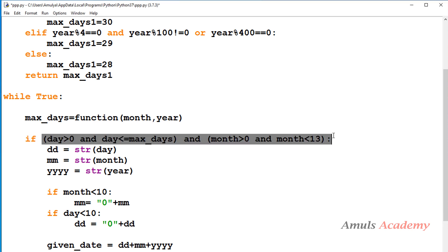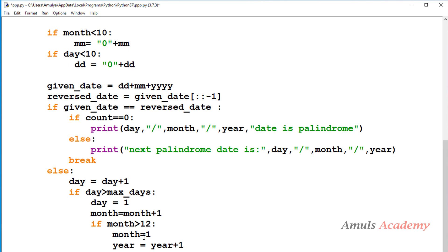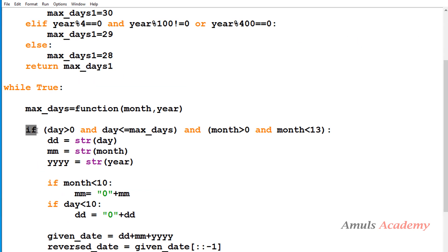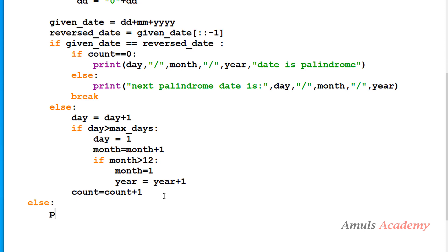When we check the valid date condition — day in range 0 to max_days and month between 0 and 12 — if true we convert to string and check palindrome, then find the next palindrome if needed. But if this condition becomes false, we should write an else part to print 'invalid date' or any other message. So I'll add an else part printing 'invalid date'.